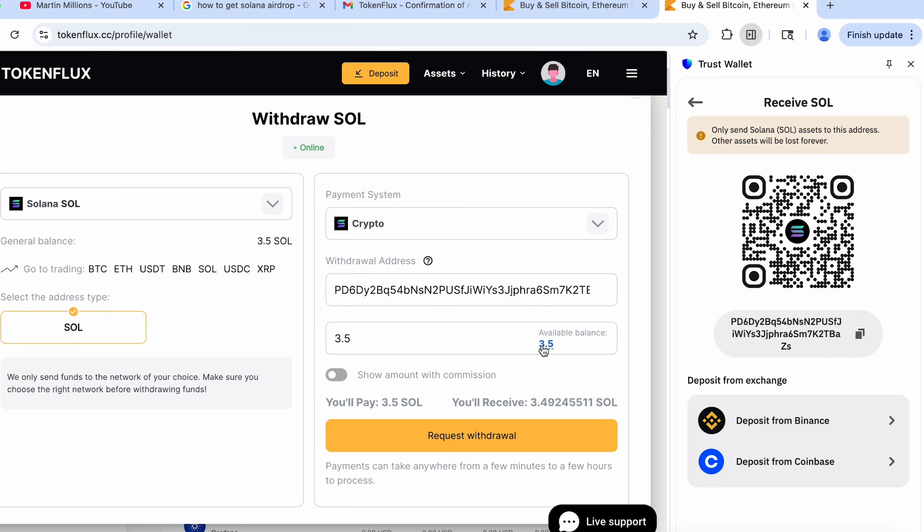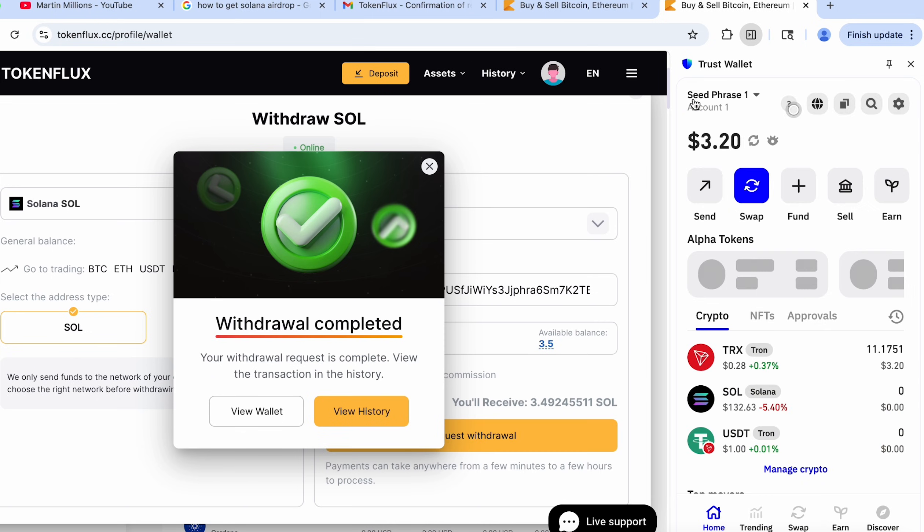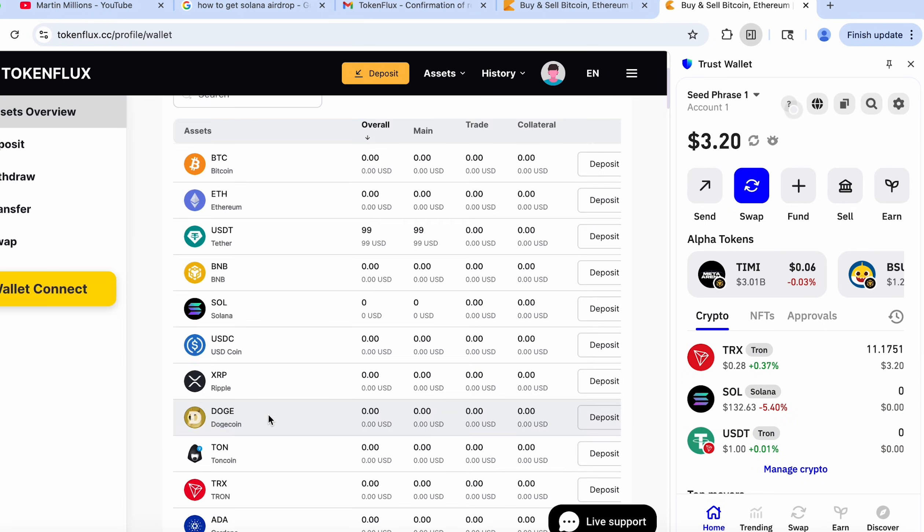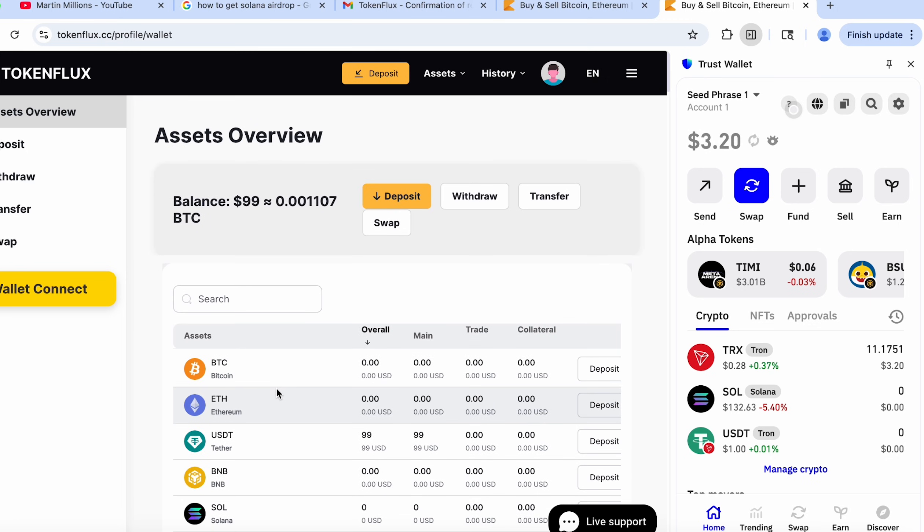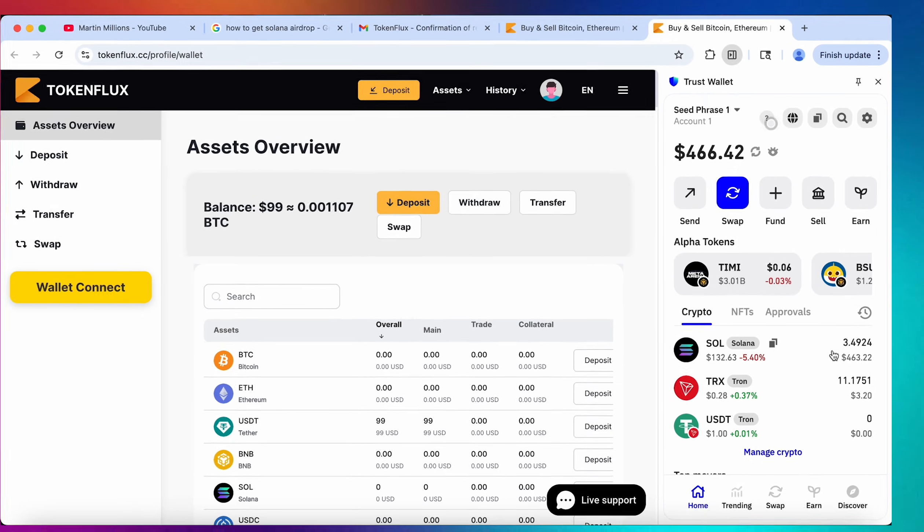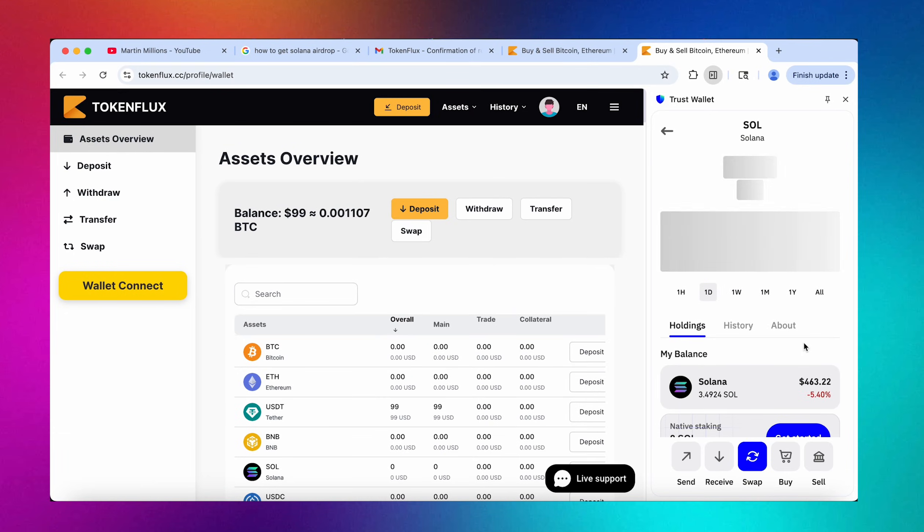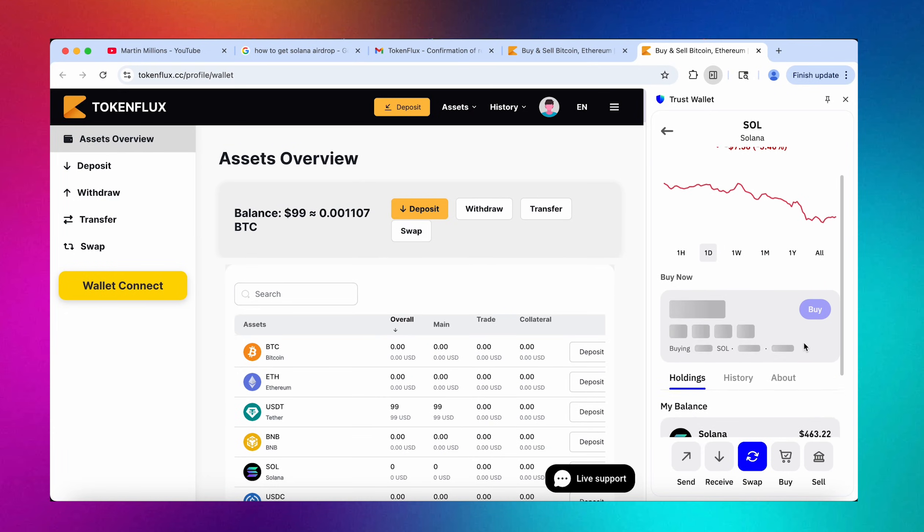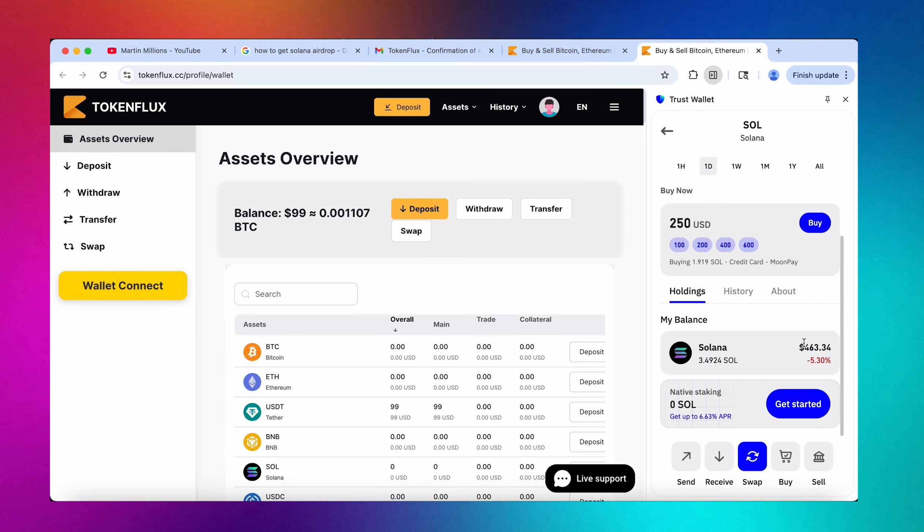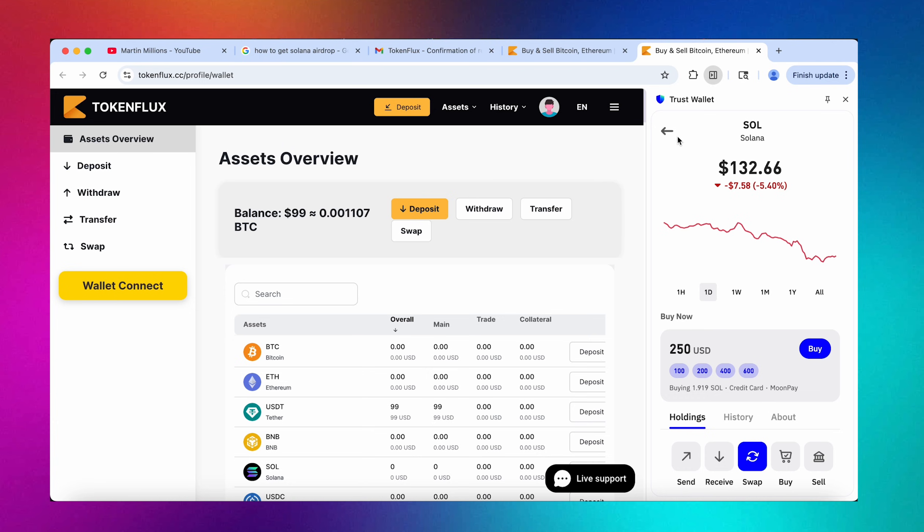Request withdrawal. Perfect guys, now we see that the withdrawal has been completed with no errors. Let's view our wallet and yes my friends we see that the Solana hit my wallet almost instantly. That withdrawal time is really amazing. So that's it for today.